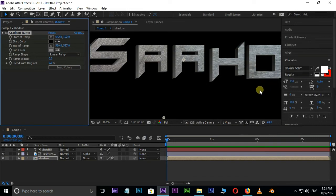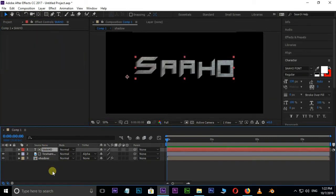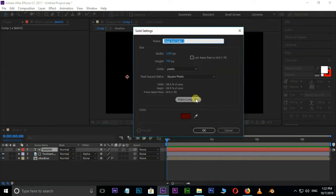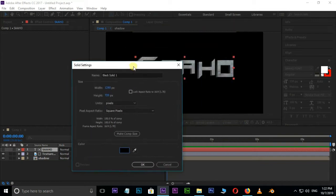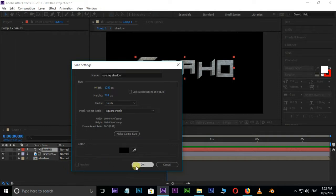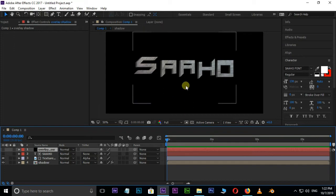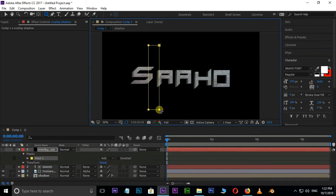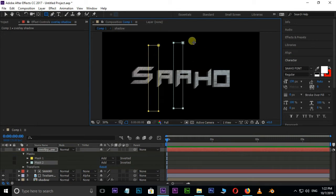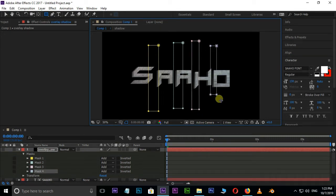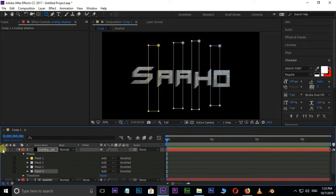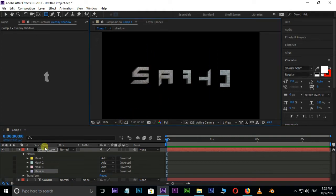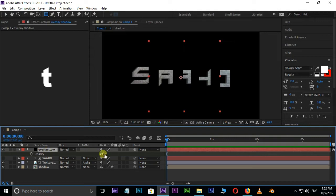Now we need one black solid layer. Right click on Timeline, New, and select Solid. Change the color to black and rename this as Overlay Shadow. Hide this layer and select Rectangle Tool. Create some masks for Shadow effect between these words. Unhide the solid layer and hide the mask path.